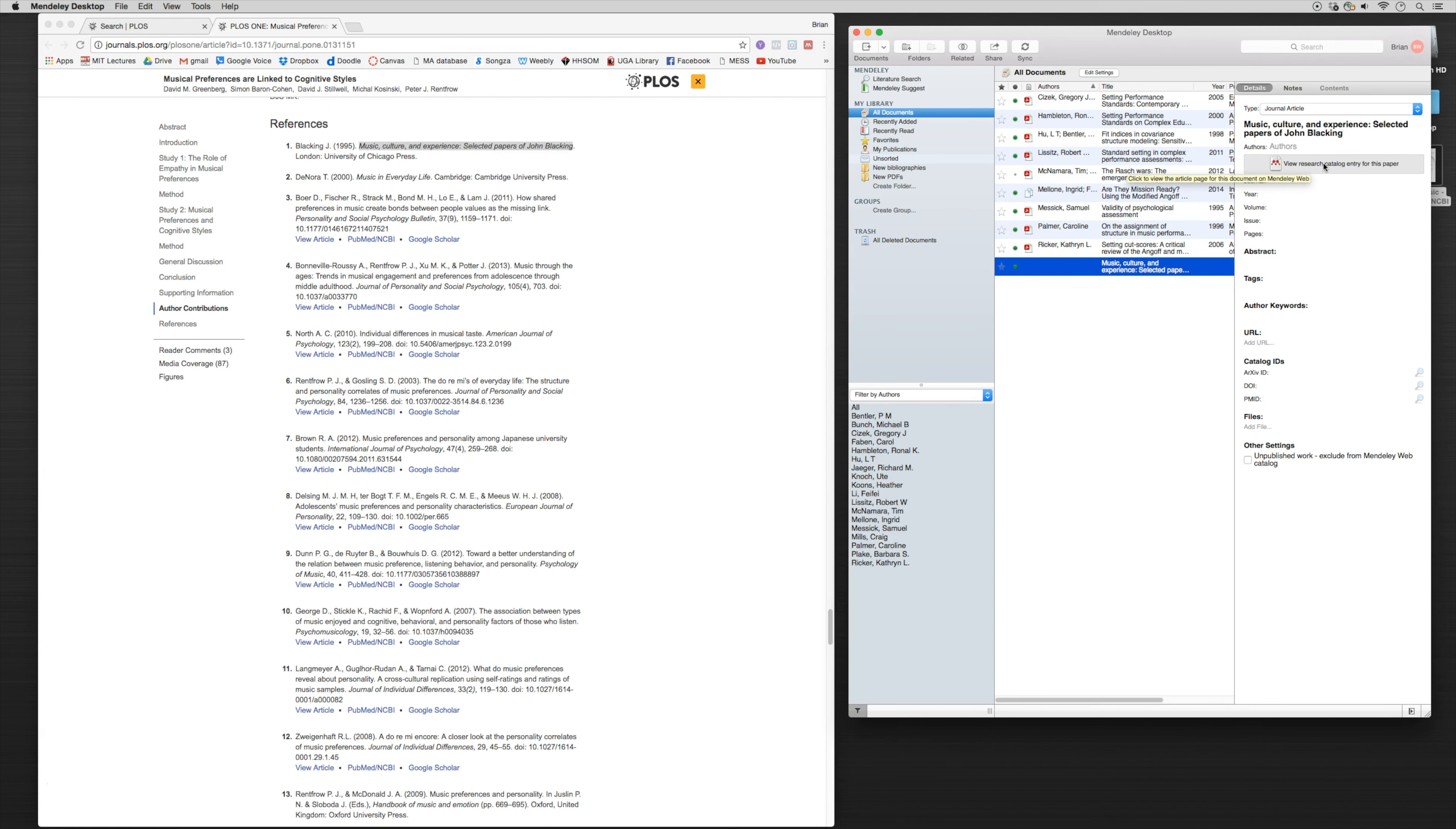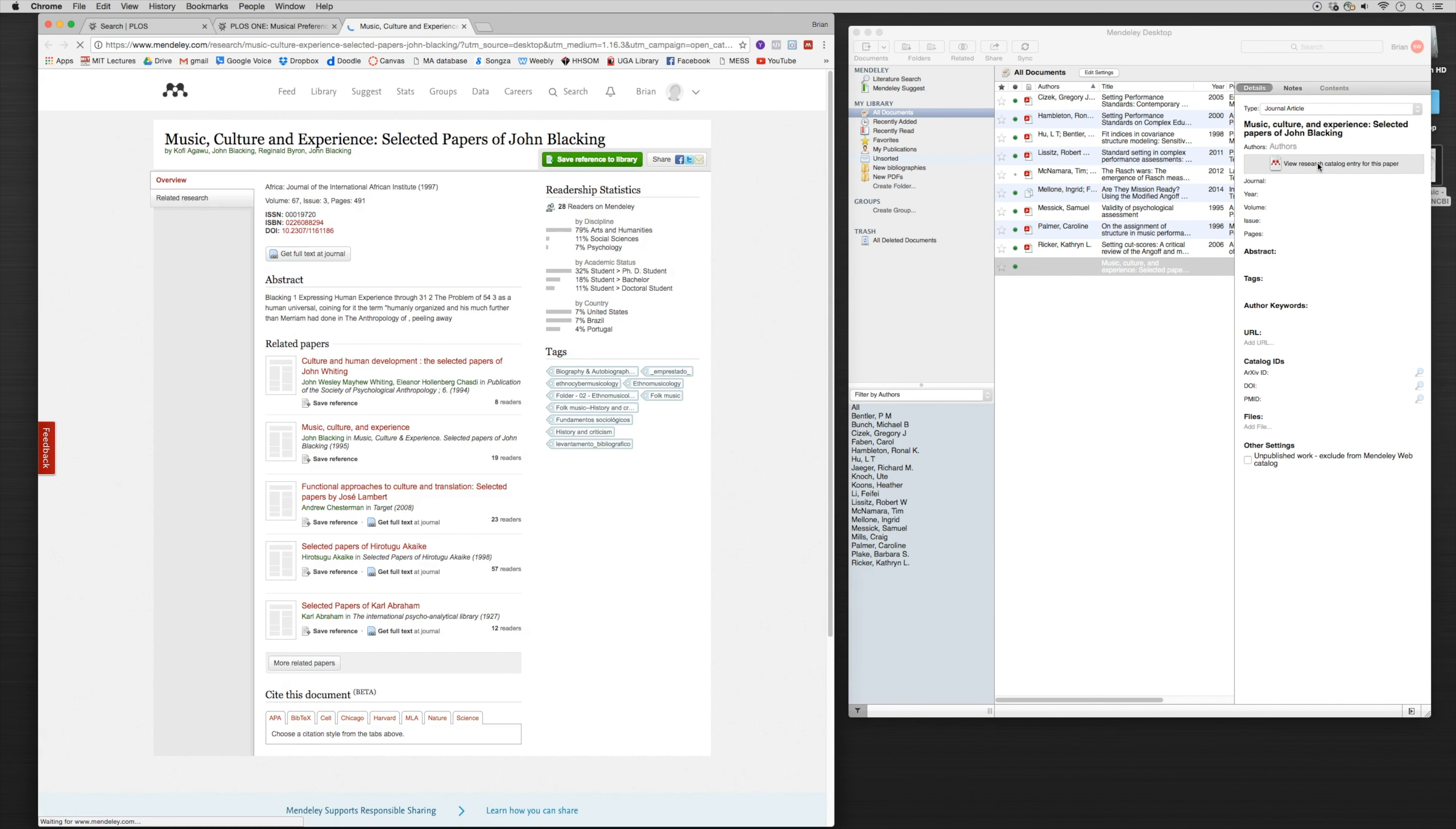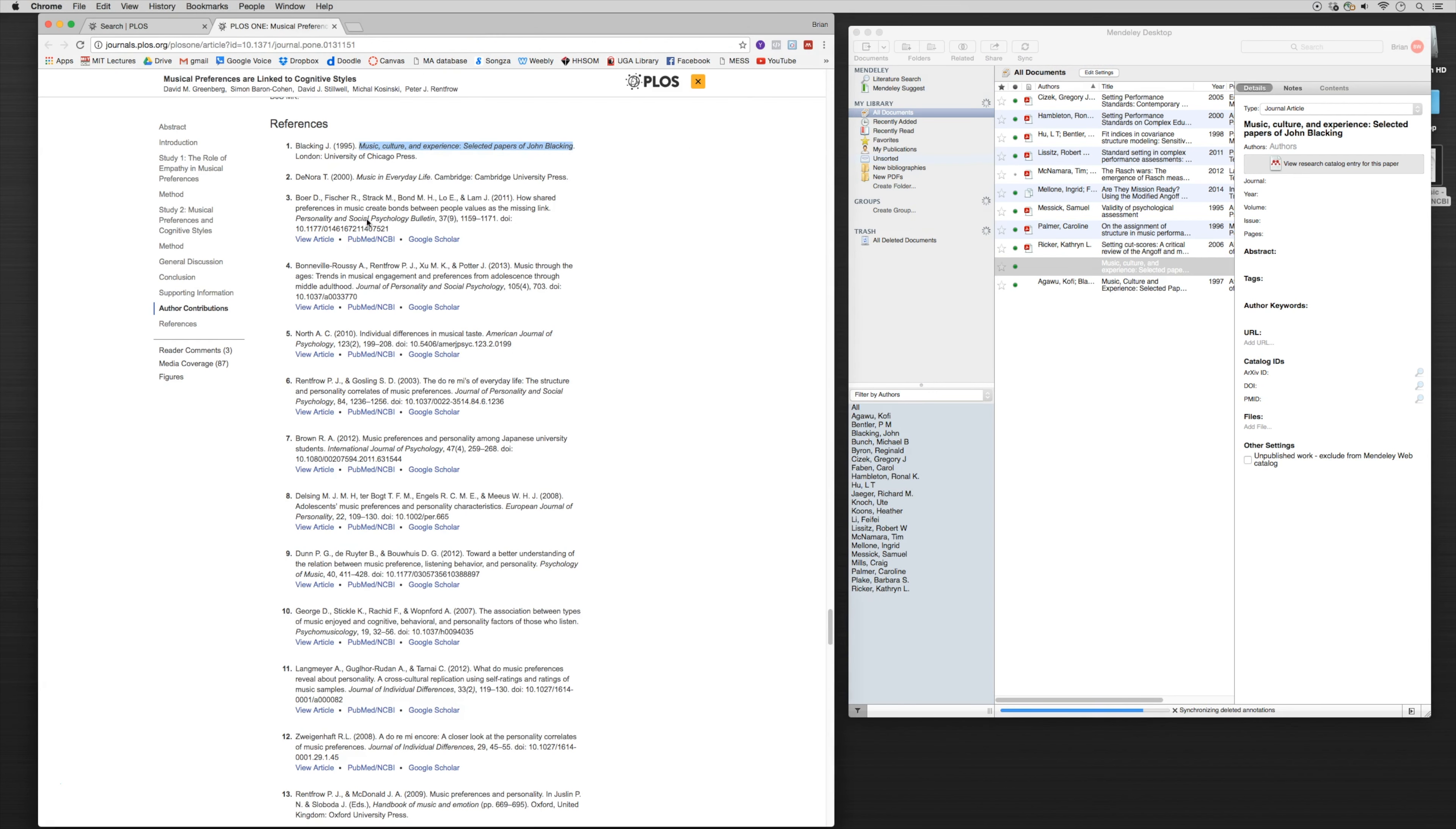Now we can go into this feature here, click on view research catalog entry for this paper. What that's gonna do is bring up a tab now within our cloud system. We'll see that the Music Culture and Experience book came up. Now we can click save reference to library. So now if we come here and click sync, notice that book is there.